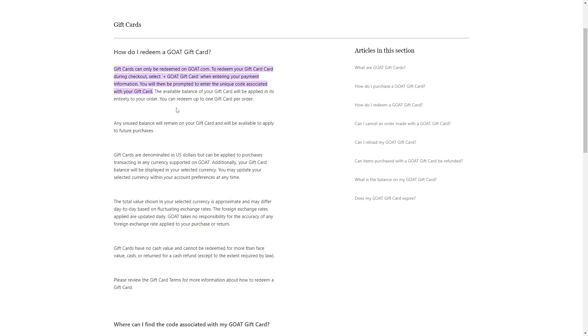Visa gift cards are denominated in U.S. dollars but can be applied to purchases in any currency supported on GOAT. Additionally, your gift card balance will be displayed in your selected currency, providing you with transparency on your spending.